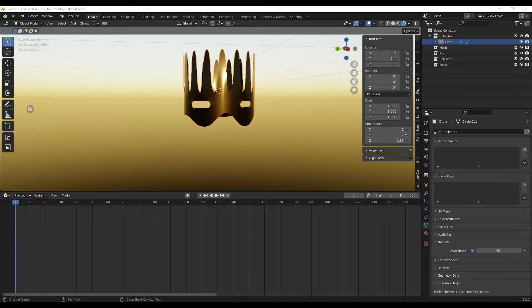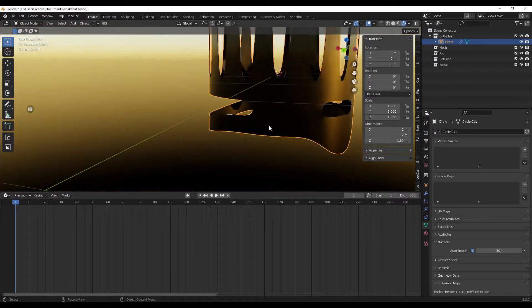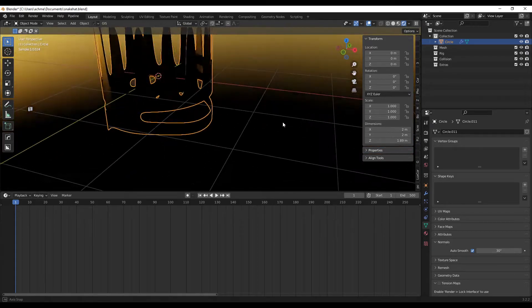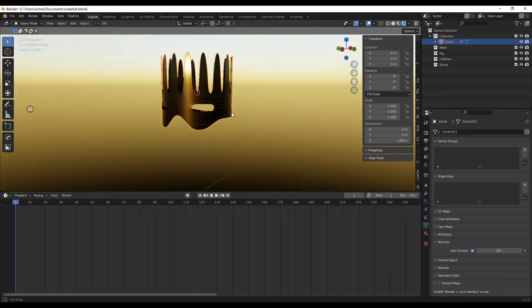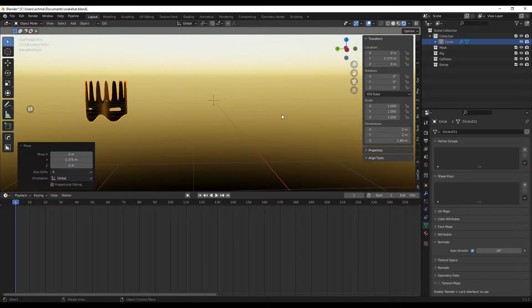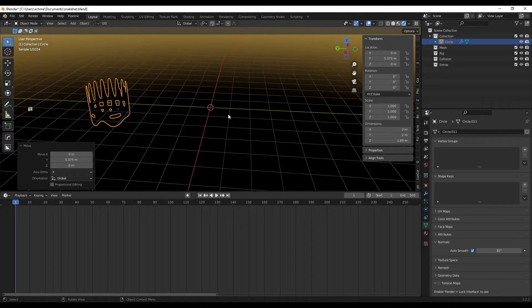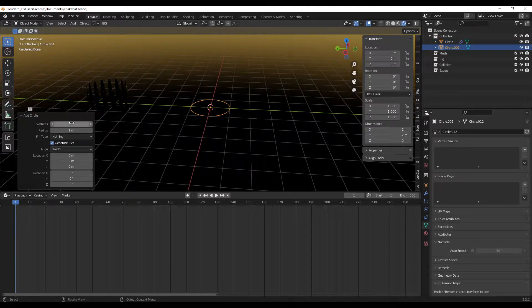In this video we're going to make a White Snake helmet face mask. We start with Shift+A, add a circle, leave it at 32 vertices.